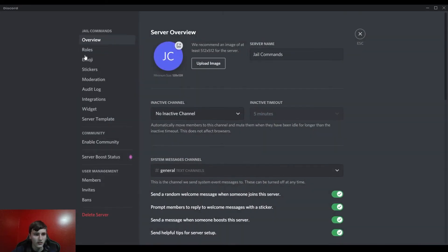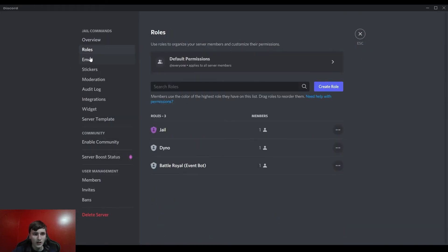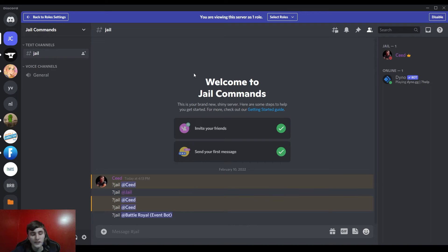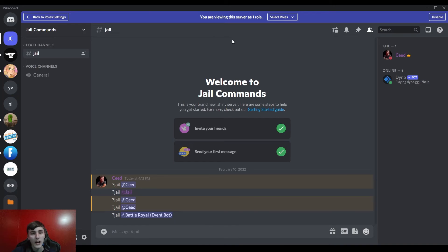So I'm just gonna go ahead and view server as role. But yeah, that's pretty much it. If you can figure out how to make it with another bot or something like that, please let me know down in the comments and I will maybe pin your comment or something if you guys can figure it out.